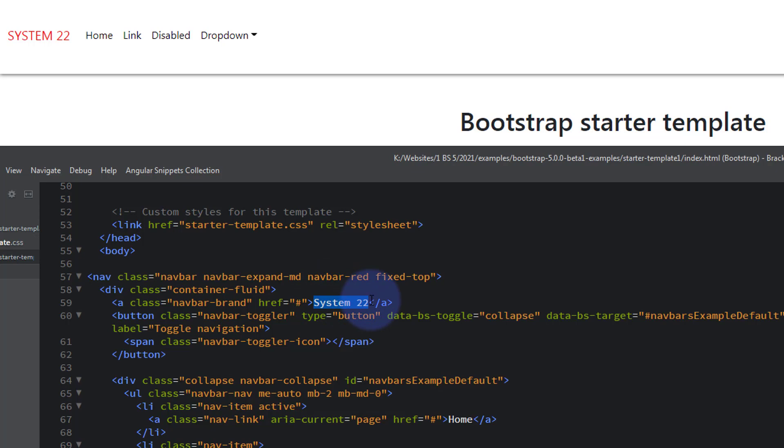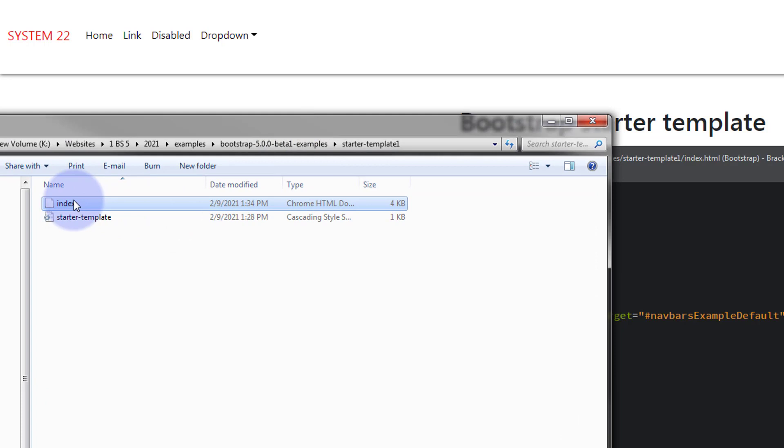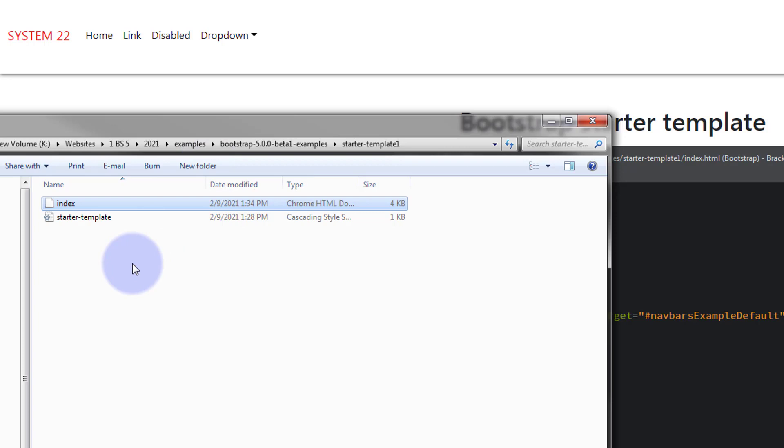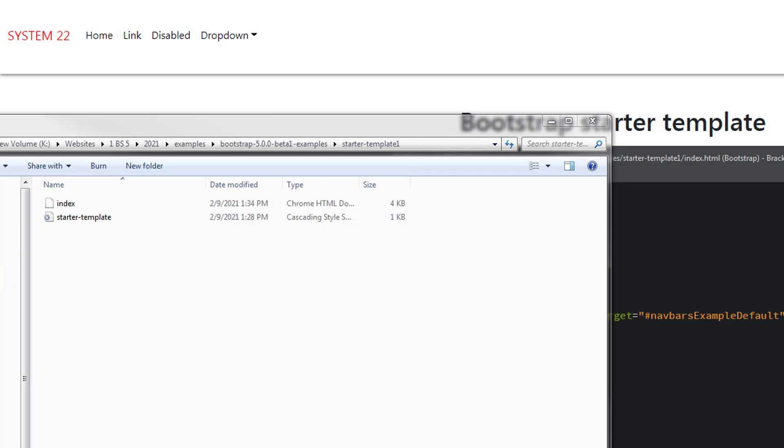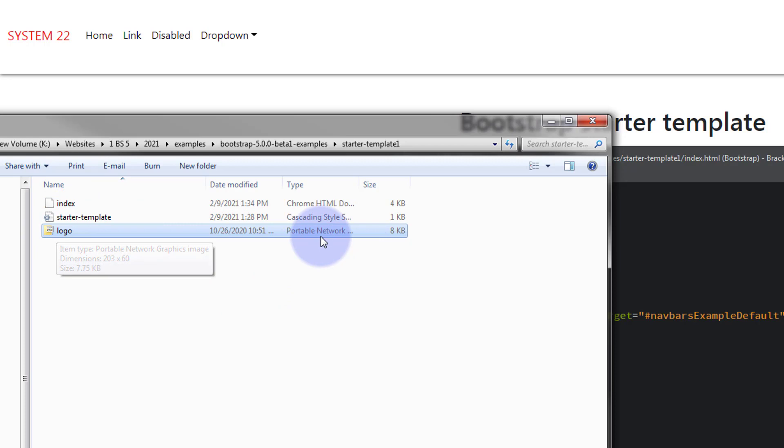Here's our folder. All it's got in it at the moment is our index.html and a little bit of CSS there that we're not working with today. You can either put your images in a folder which is not a bad practice. I'm going to leave it floating around right here in our root folder so I'm just going to drag a logo over. There's my logo, it's called logo, it's a PNG portable network graphic.